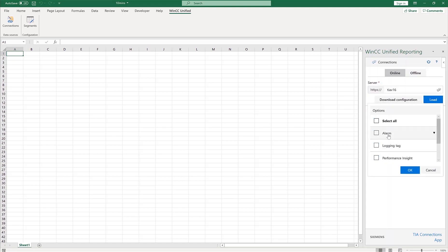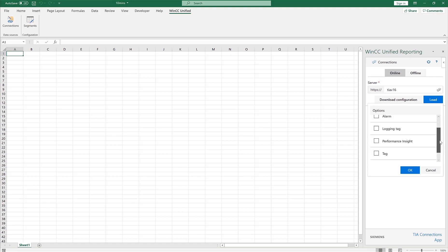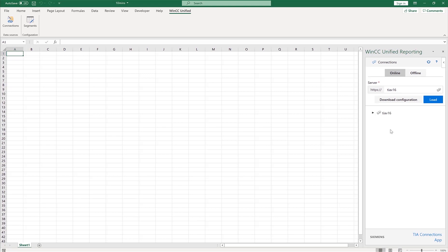As you can see, you can select all your alarms, logging tags, performance insight tags, and user defined columns. For now I'm just going to say logging tags. I'll double check, yep, made the connection.